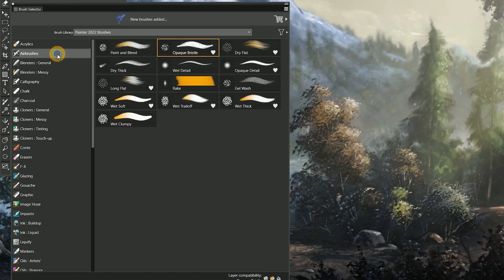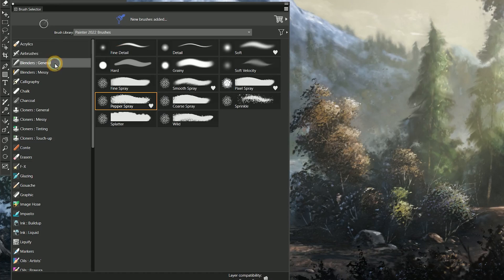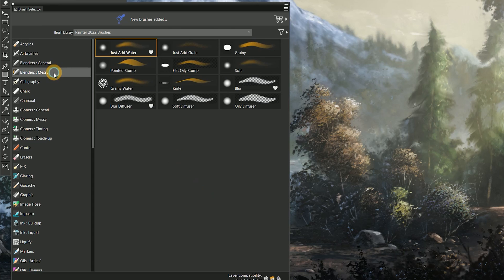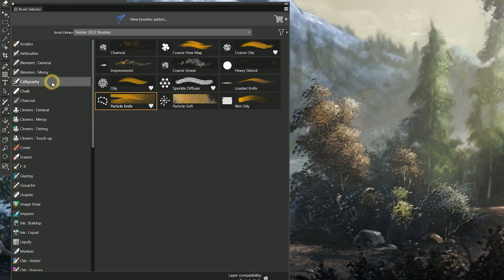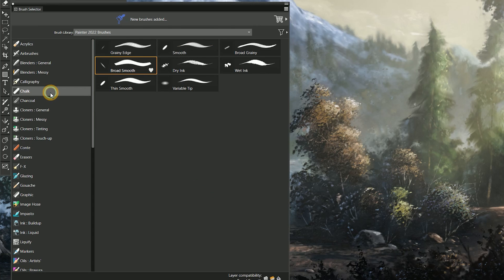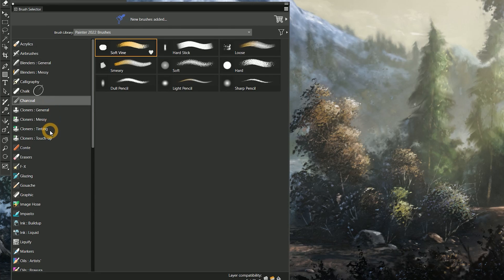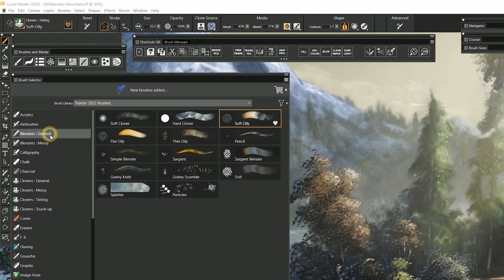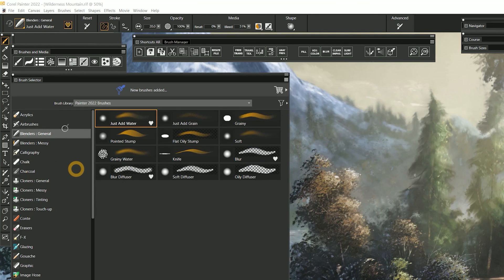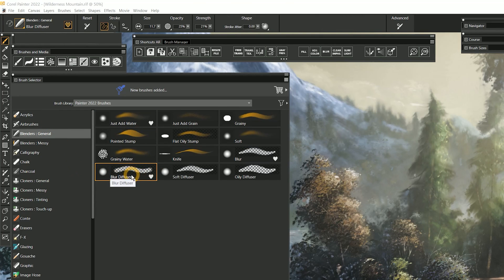One of the changes I have sort of a love-hate relationship with is the reorganizing and renaming of the brush categories and variants. While I do appreciate the logic behind the changes, it makes my life more difficult as a painter instructor. For example, I have loads of tutorials directing people to use the Diffuse Blur Brush, but now it's called Blur Diffuser. Might that cause confusion? Perhaps for some.